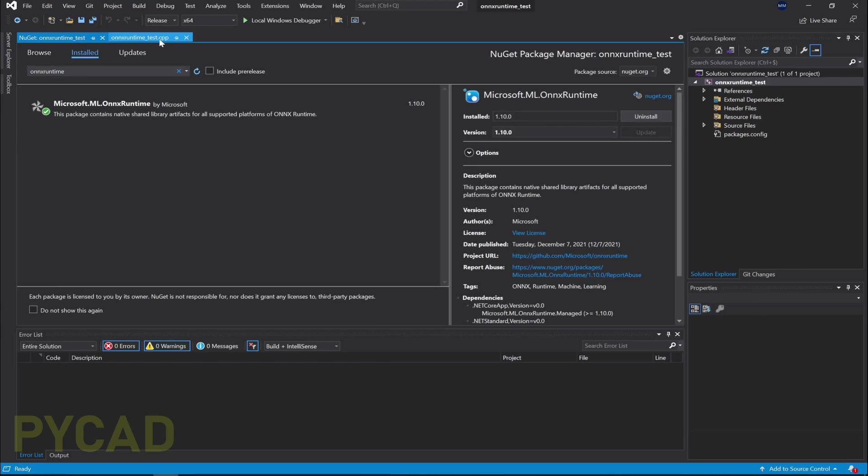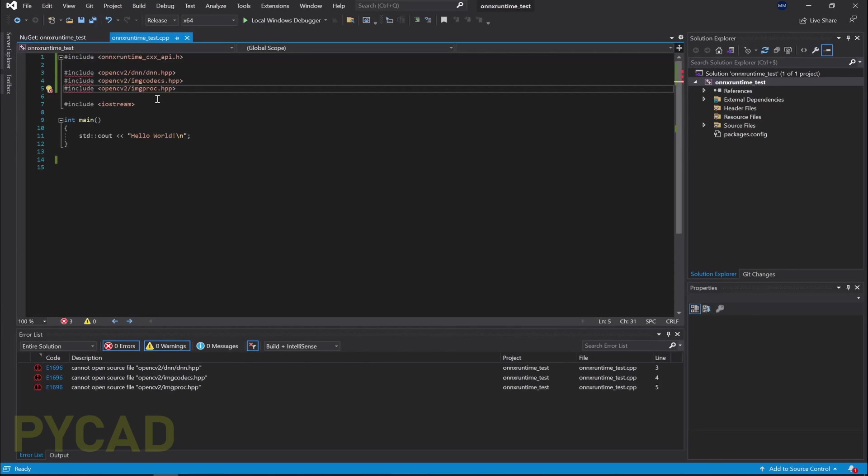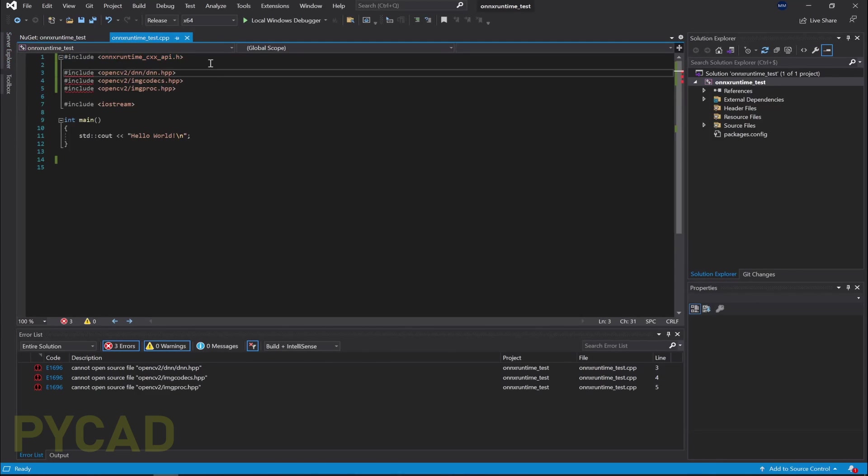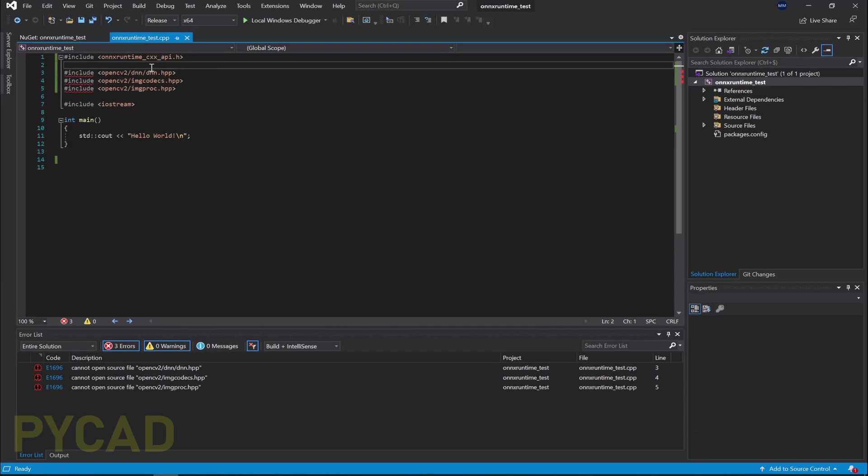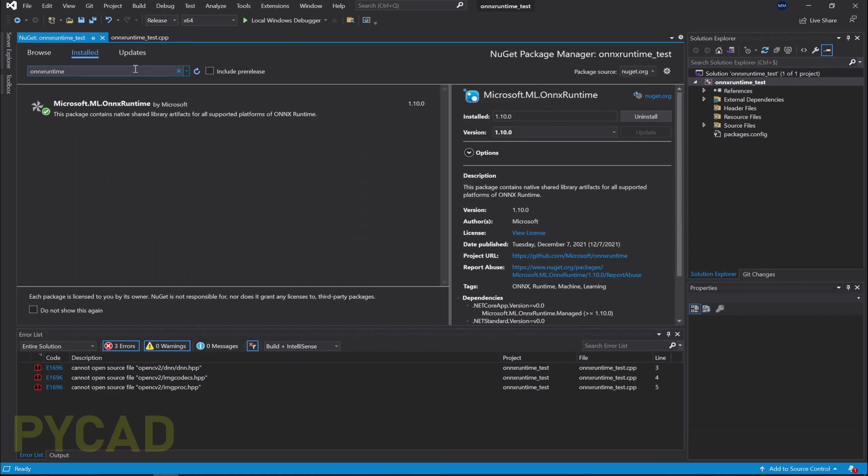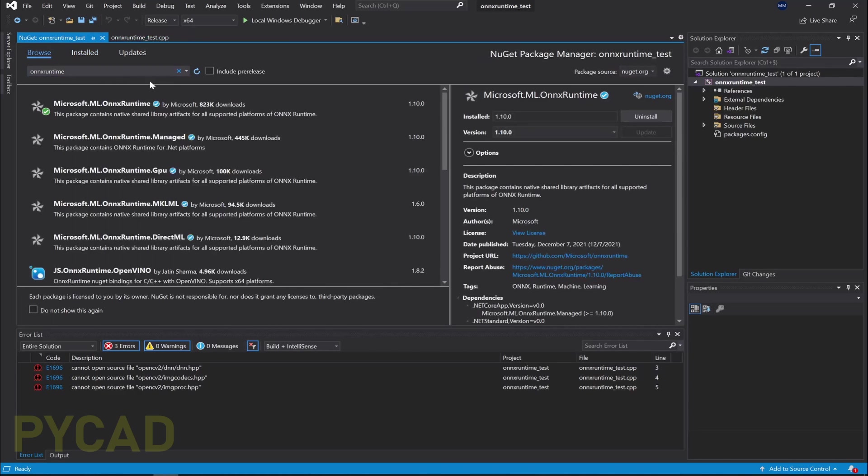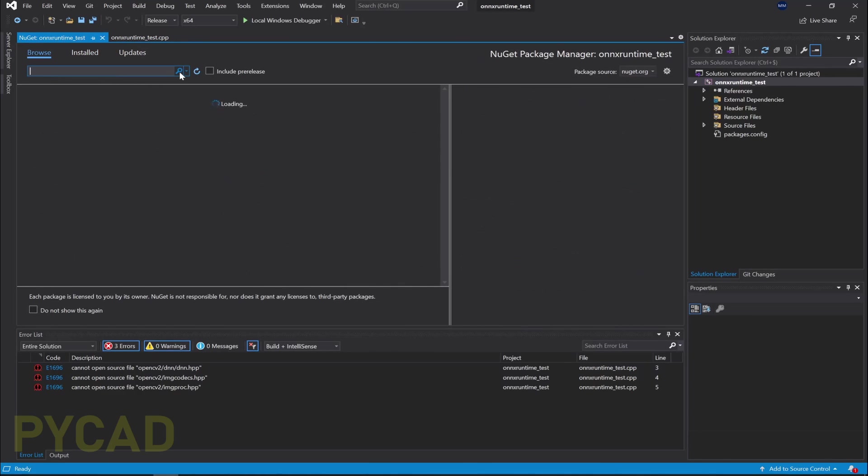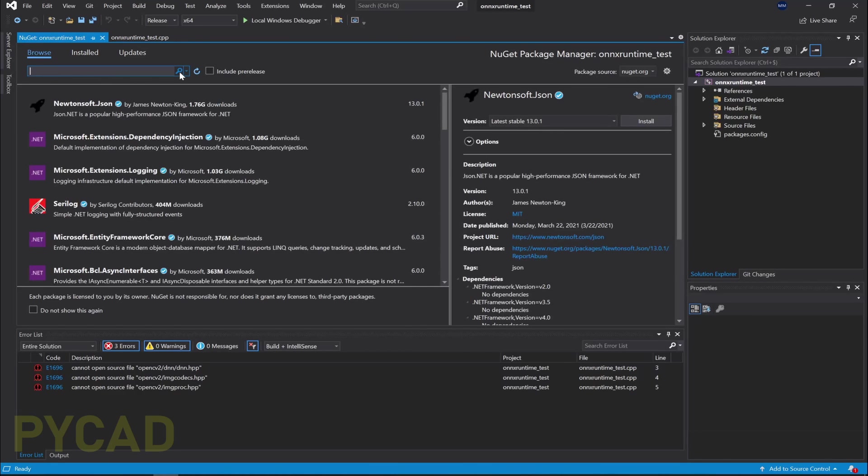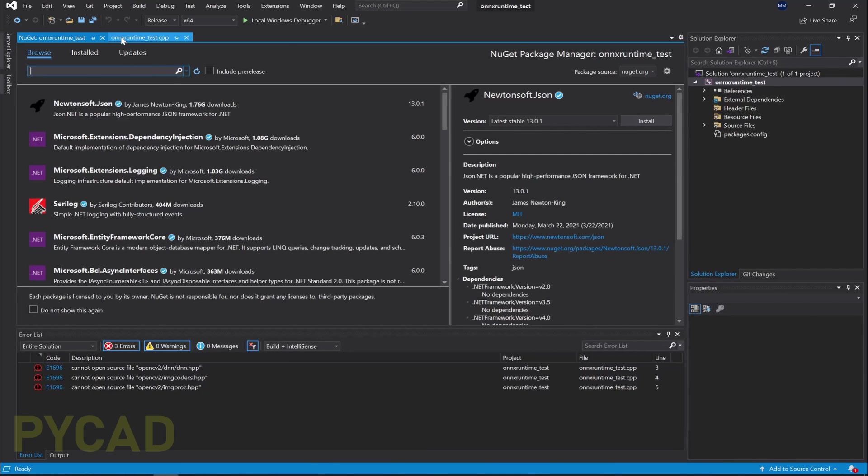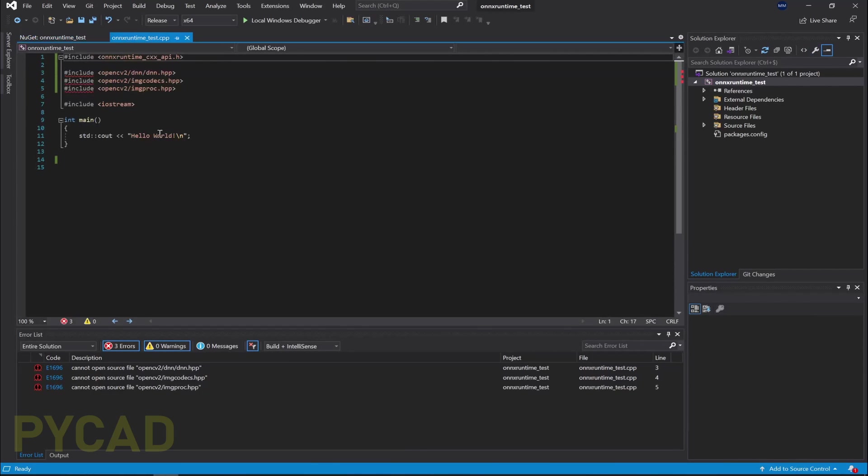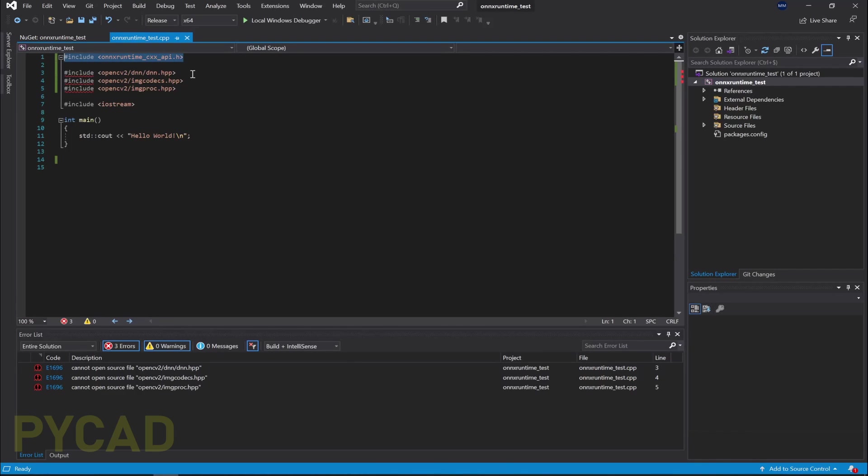And when we go here in Installed Packages, we will find it here. And now let's go to our project. You can see that the error here just gone because we have installed ONNX runtime. And we can do the same thing for OpenCV. But sorry, before going to OpenCV, let me just give a remark.